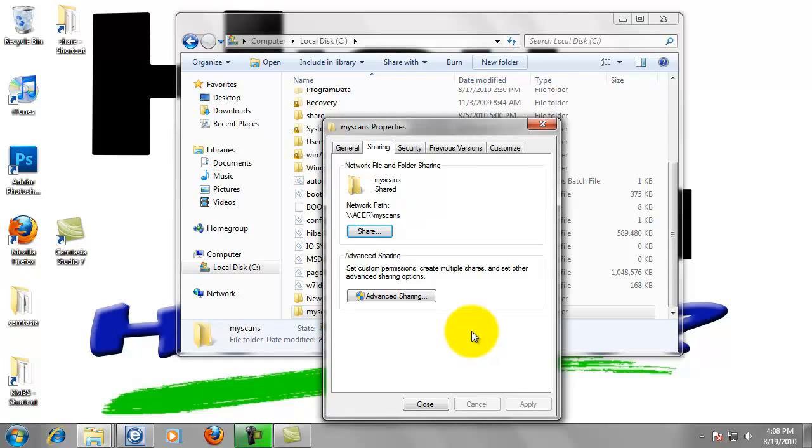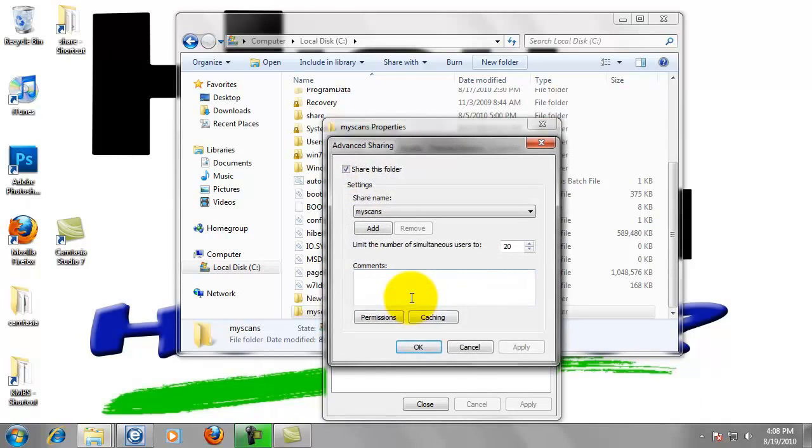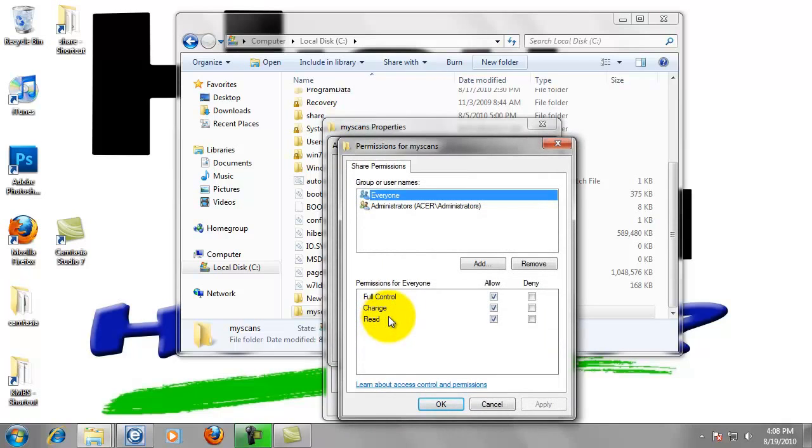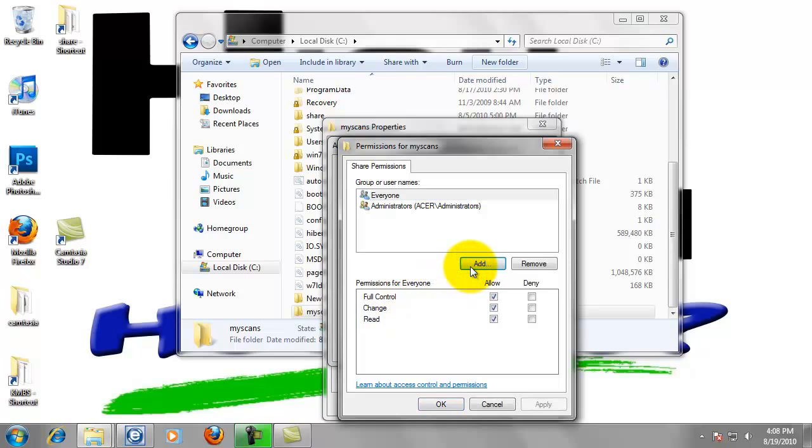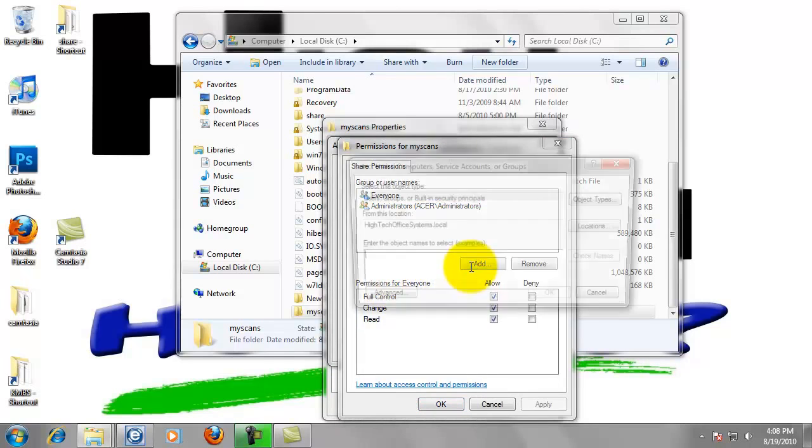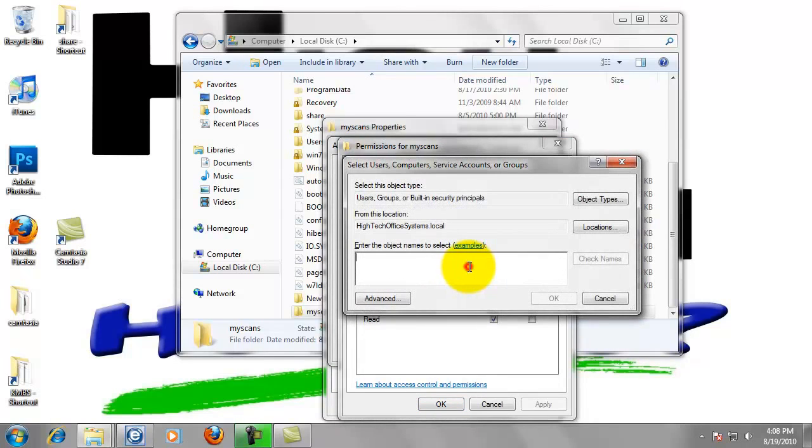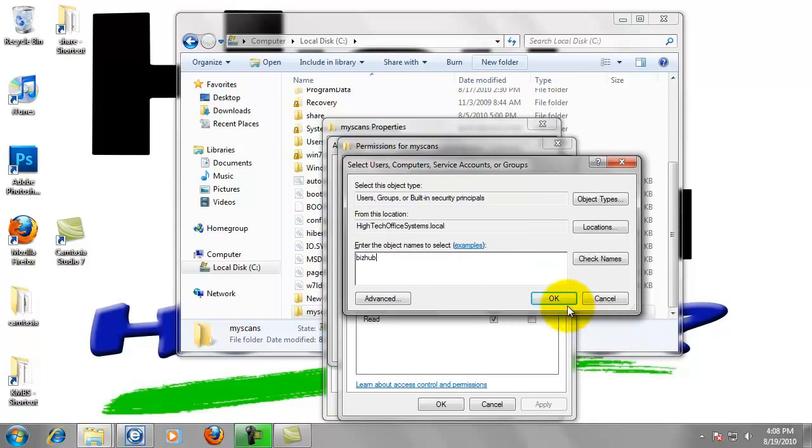Just to make sure he has full access, we're going to left-click on Advanced Sharing. Click on Permissions. Now we're going to click the Add button. We're going to add BizHub in here as well, so type B-I-Z-H-U-B. Left-click OK.